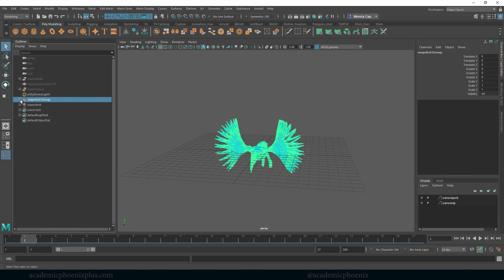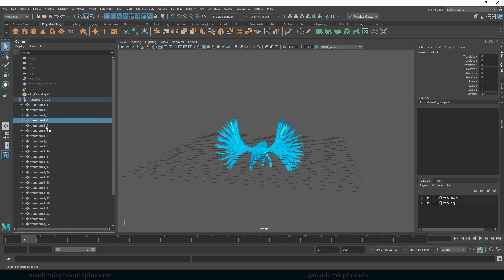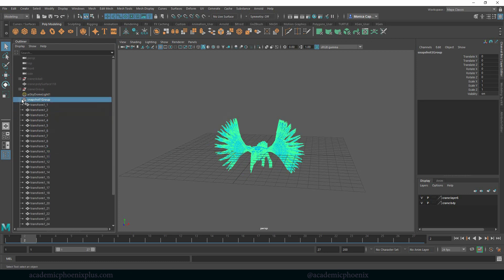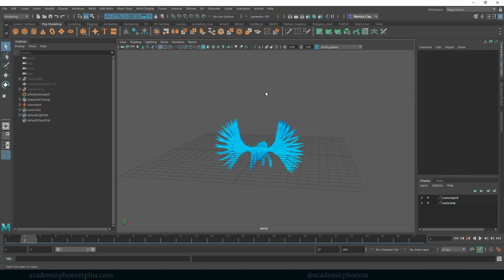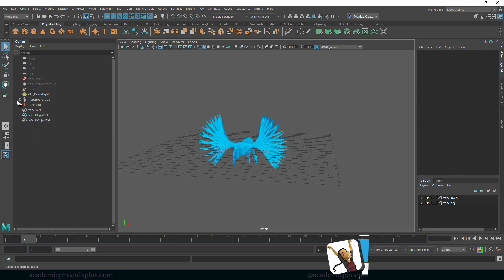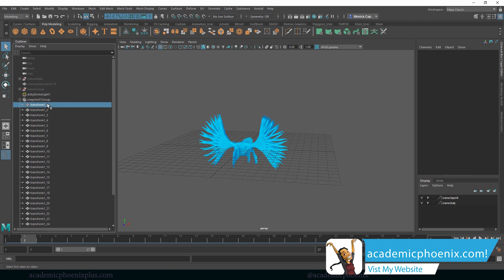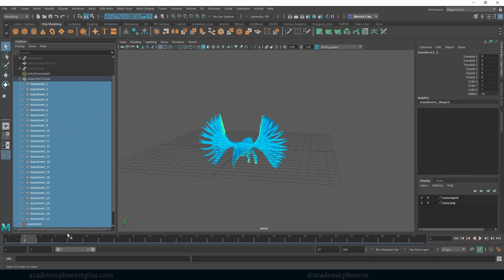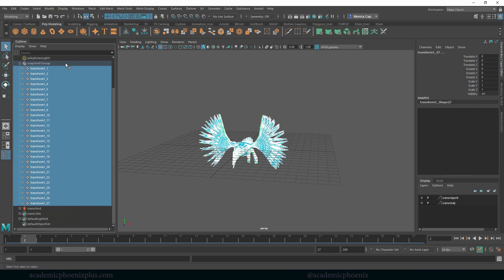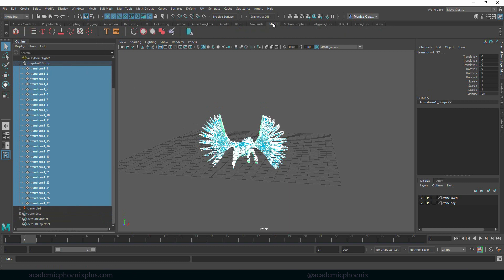Before we did all the n-particles, we had a snapshot of our crane basically flapping away. If you want to look at previous tutorials, it shows you how to do that. I'm going to start off with this. The first thing we need to do is create our MASH network, so I'm going to grab all of these in order — select them and drag all the way to number 27 — and under the MASH tab click 'Create MASH Network'.